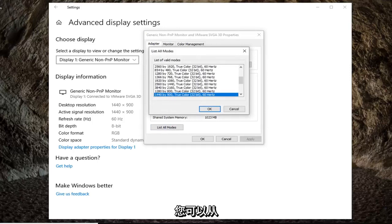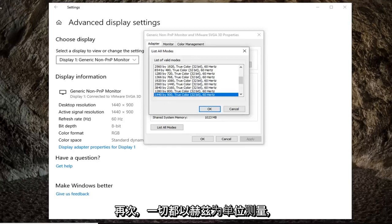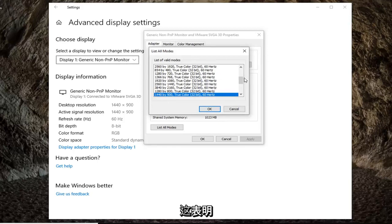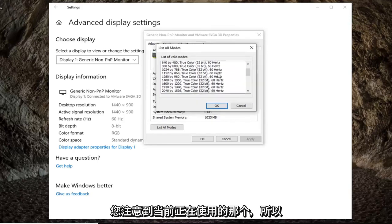At this point you would be able to select from the list different refresh rates you want to go with. Everything is measured in hertz. You can play around with that in there, or it suggests that you take note of the one you currently are using.